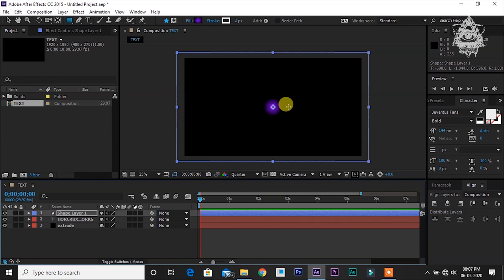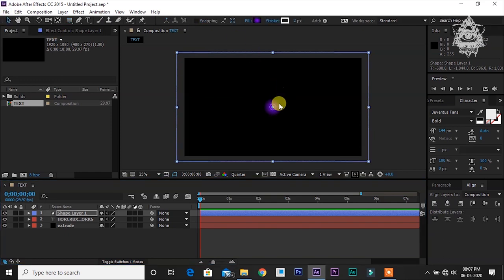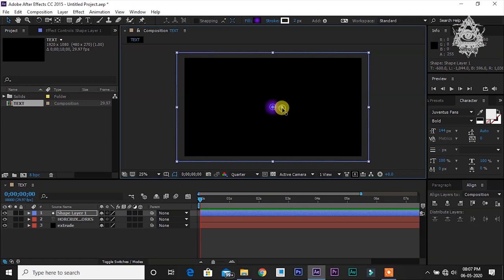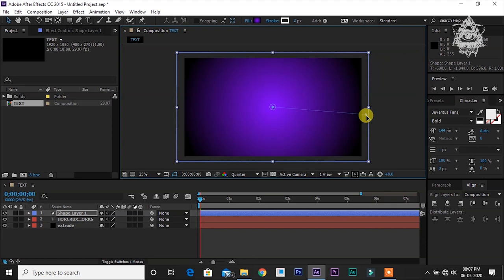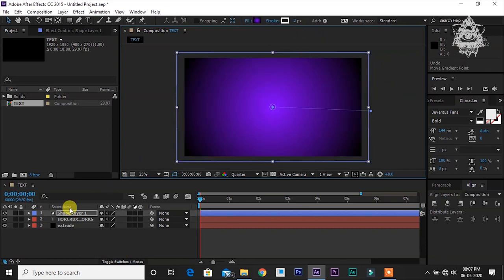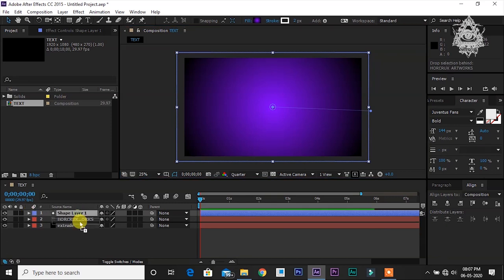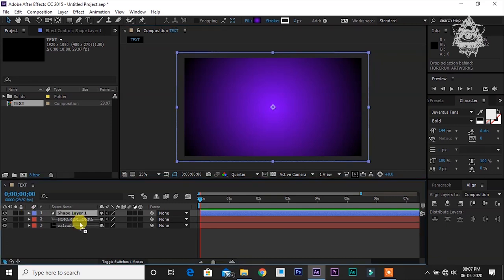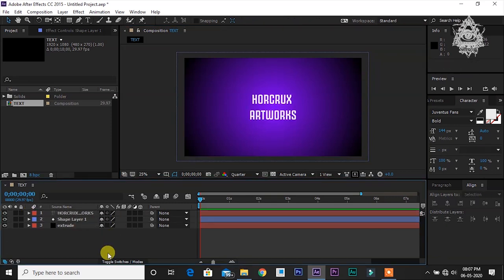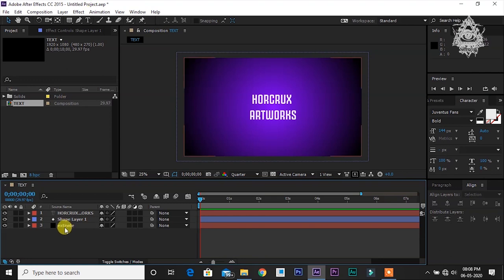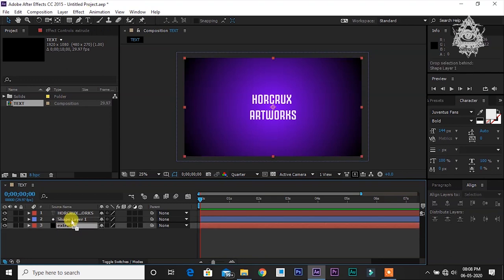Drag it so that the whole page is covered. Go and click this selection tool. Now drag this shape layer below the text layer so that the text and everything will be visible. Again drag this extrude layer above all other layers.